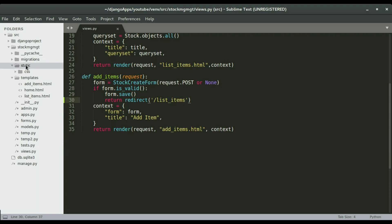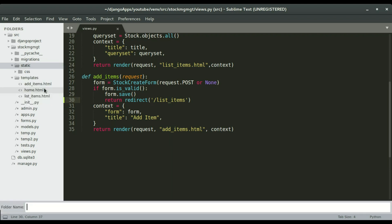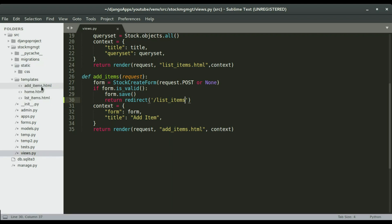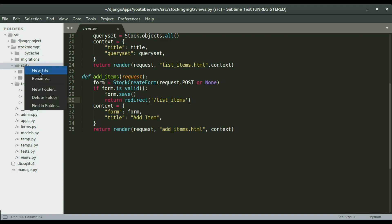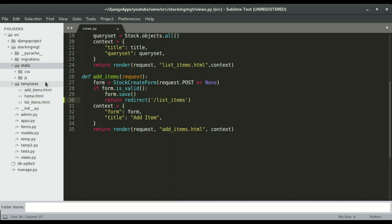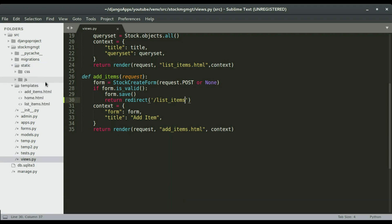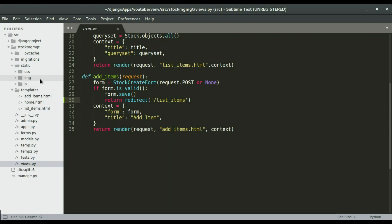I'm gonna add another folder, right click static and new folder JS and press enter. Right click again and this time IMG and press enter. So inside the static folder we have the CSS, the IMG, and the JS.